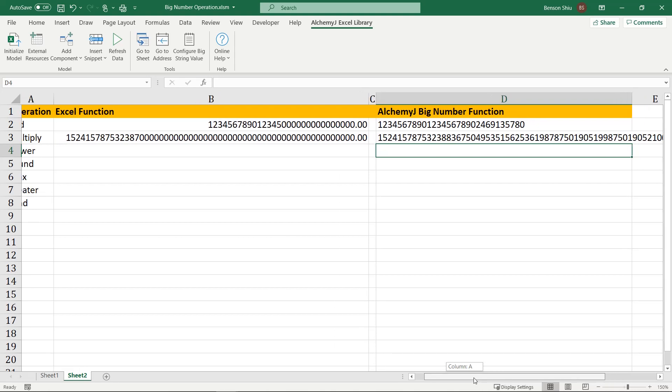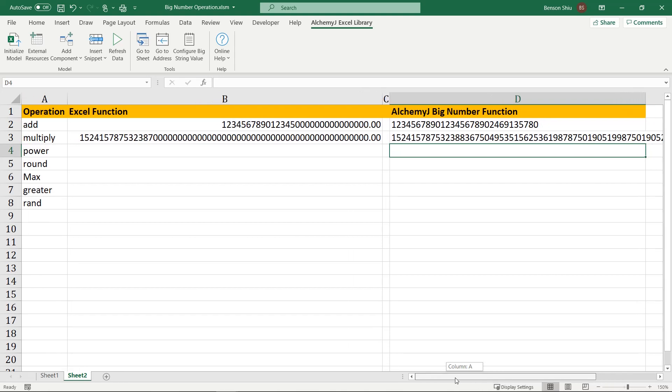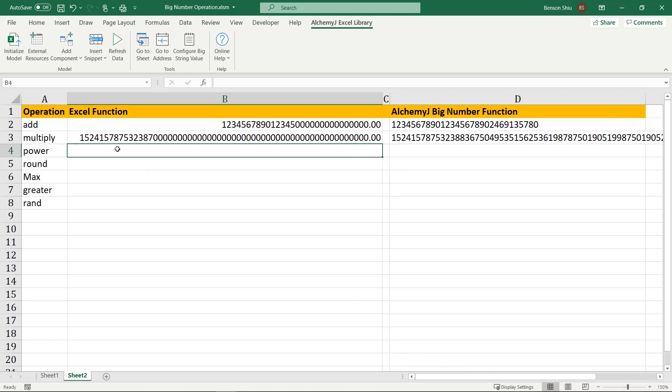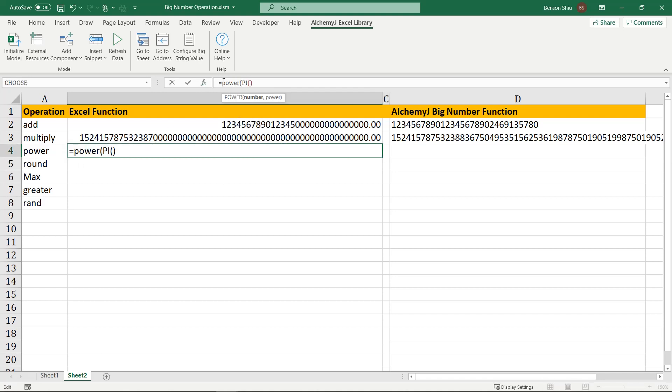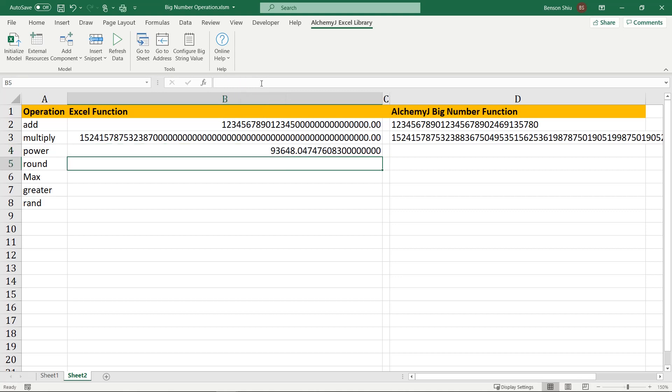The next one is power. We can mix the power function with the pi function to get pi to the power of 10. Before that, let's see what the pi function returns. It returns pi with 14 decimal places. Then we use the power function to get pi to the power of 10. The result contains 15 significant digits. It loses many decimal places.